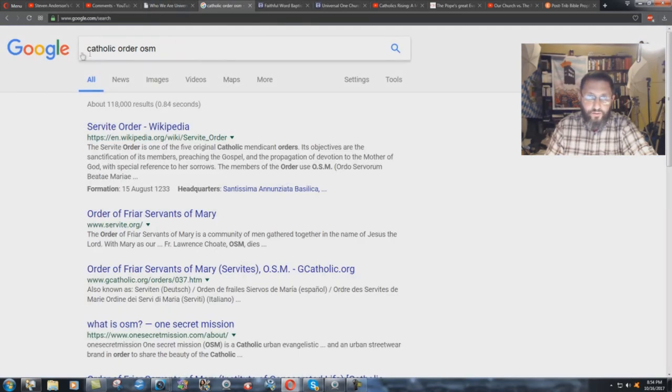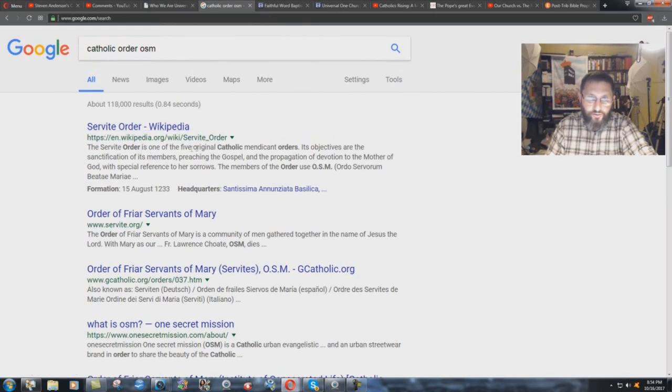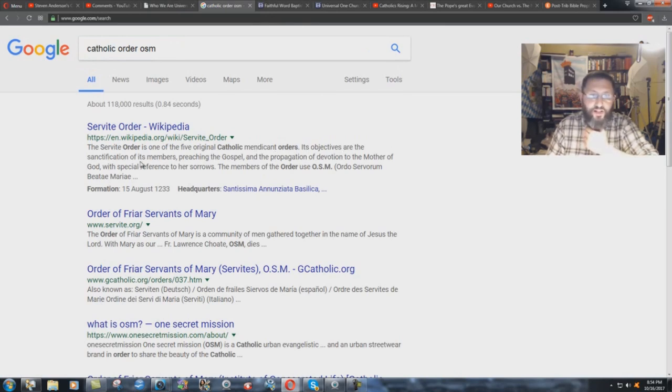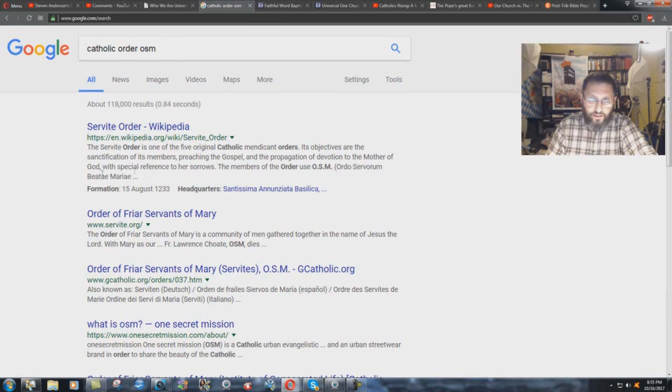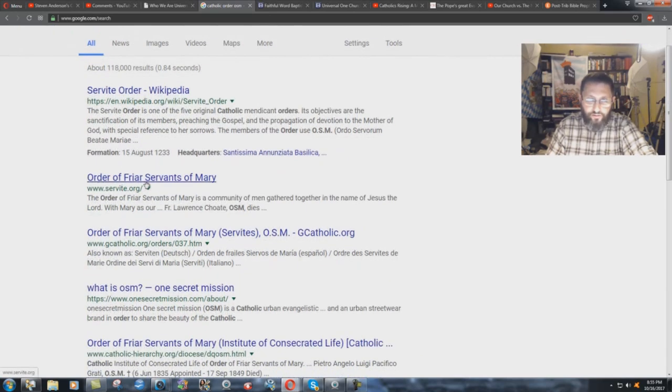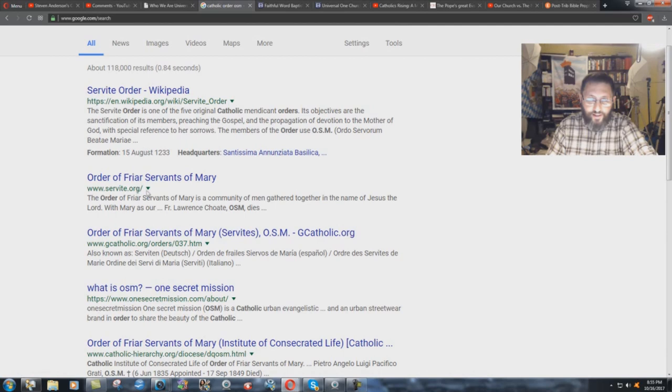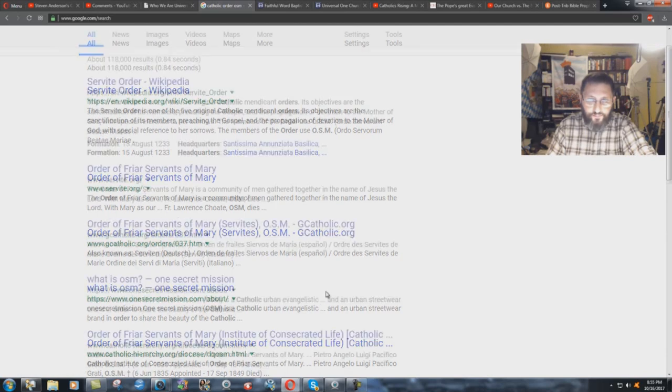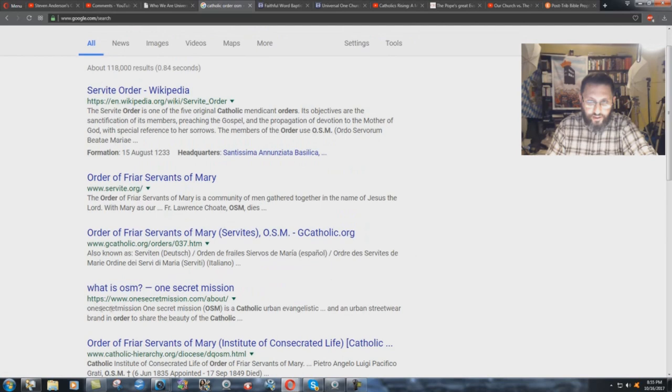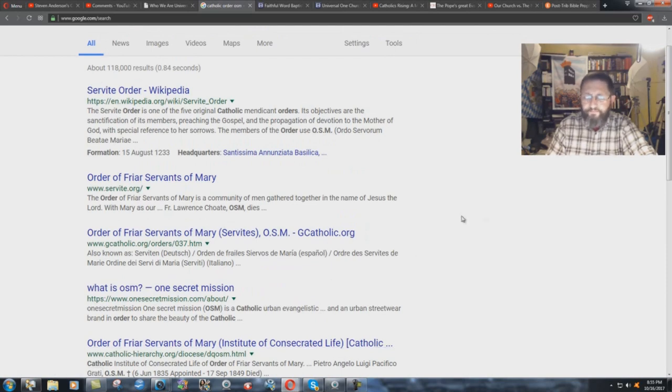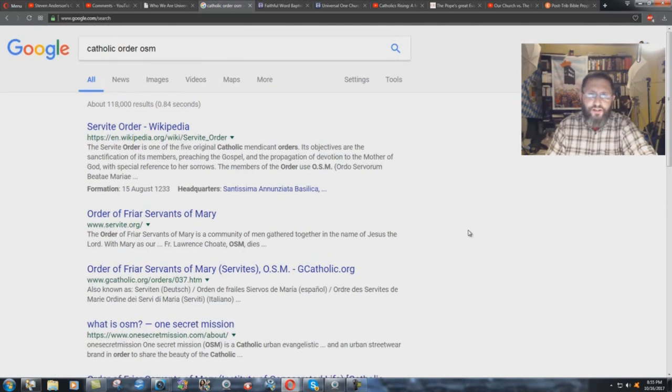But what does this OSM thing mean? Well, just do a little Google search: Catholic Order OSM. Servite Order. The Servite Order is one of the five original Catholic mendicant orders. Its objectives are the sanctification of its members, preaching the gospel and the propagation of devotion to the Mother of God with special reverence to her sorrows. The members of the order use OSM, Order of Friars Servants of Mary. There you have the OSM. What is OSM? One secret mission, being sarcastic there, is a Catholic urban evangelistic group.